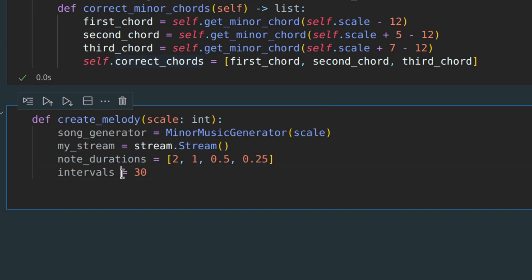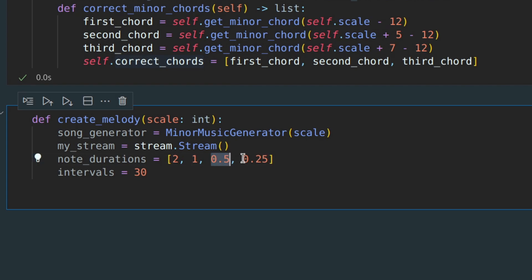Node durations is an array that contains possible durations for our notes. Each interval is equivalent to 1 node with a duration of 2, or 2 nodes with a duration of 1, or 4 nodes with a duration of 0.5, or 8 nodes with a duration of 0.25.